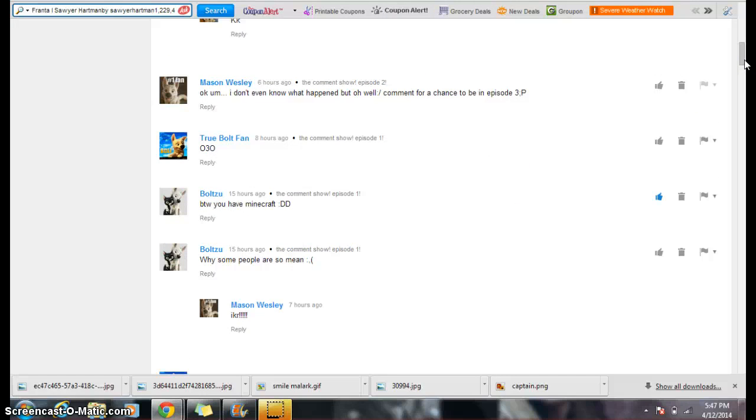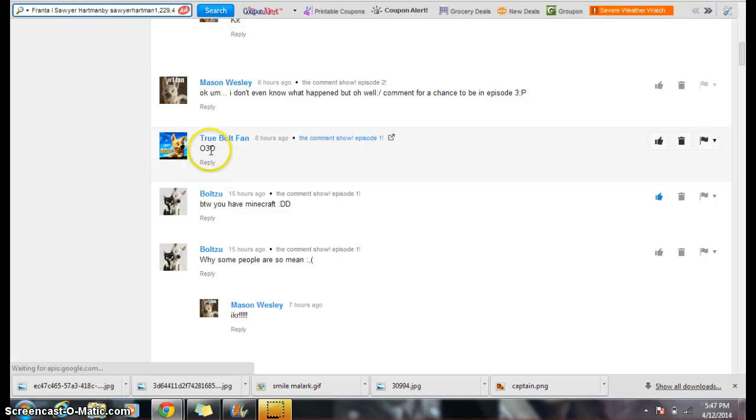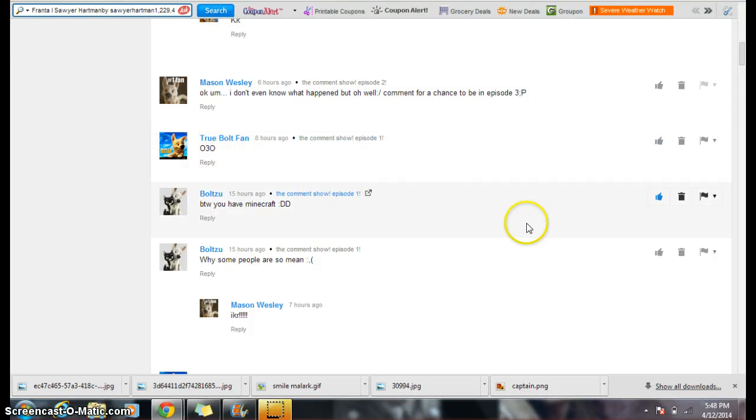Two Bolt fan says oh three oh, which is a face. Like that's the eyes, and then that's the mouth. I don't know if you can see. It's like a fishy face.